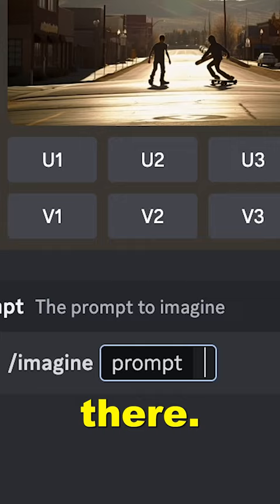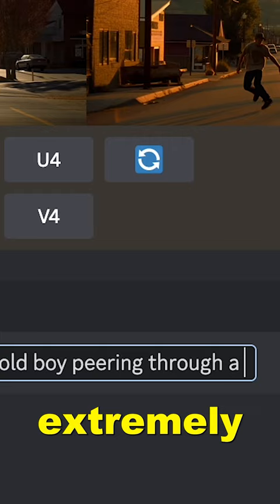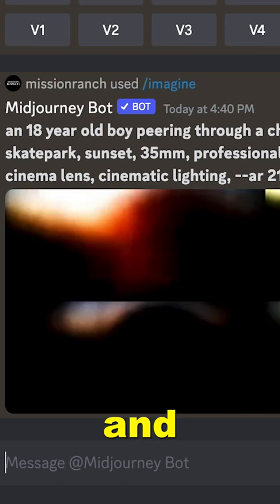Here we're generating an image of a teenage boy looking through a fence. You can be extremely specific with things like cinematography, grain, color grade, composition, and even cinema lenses.